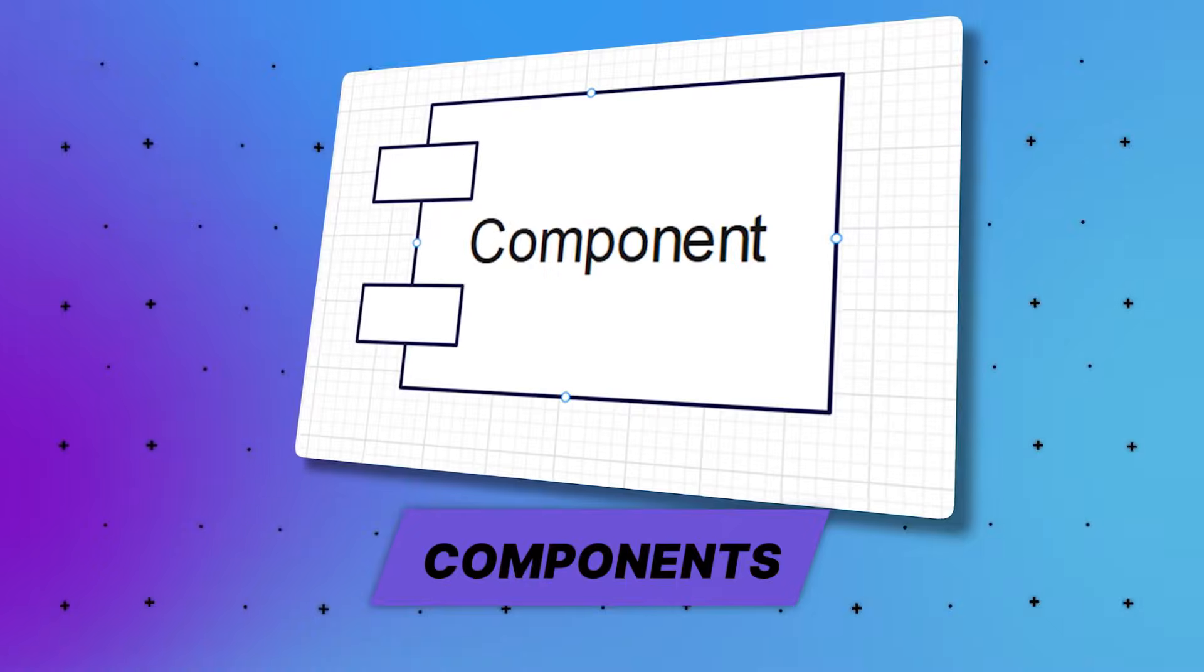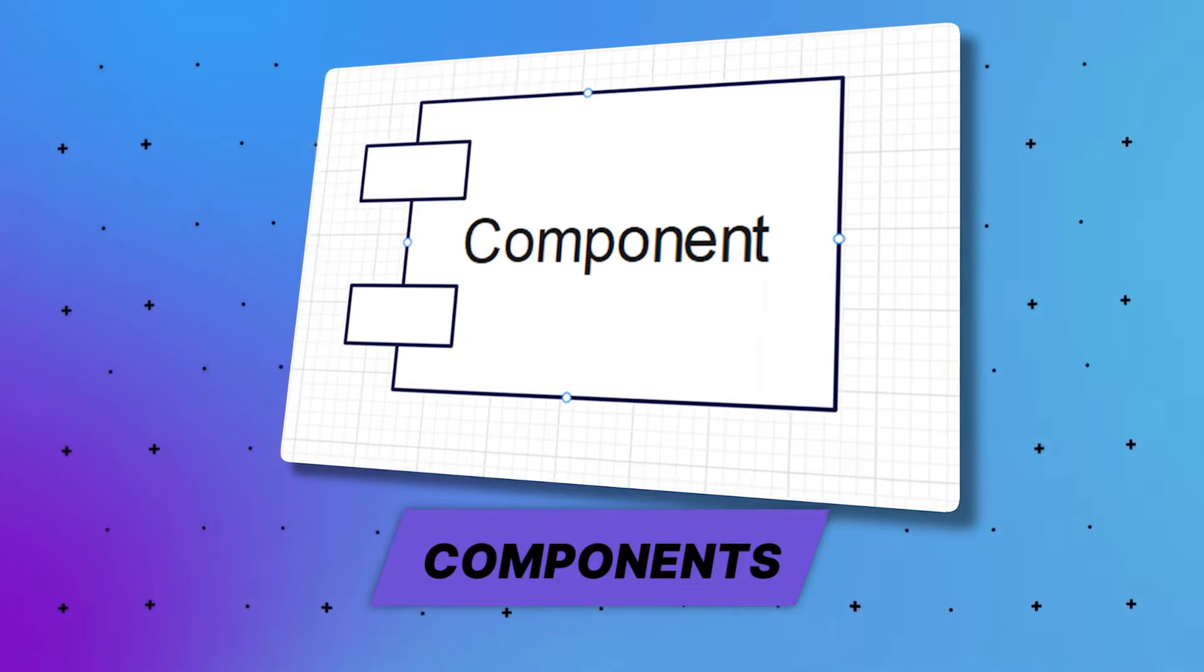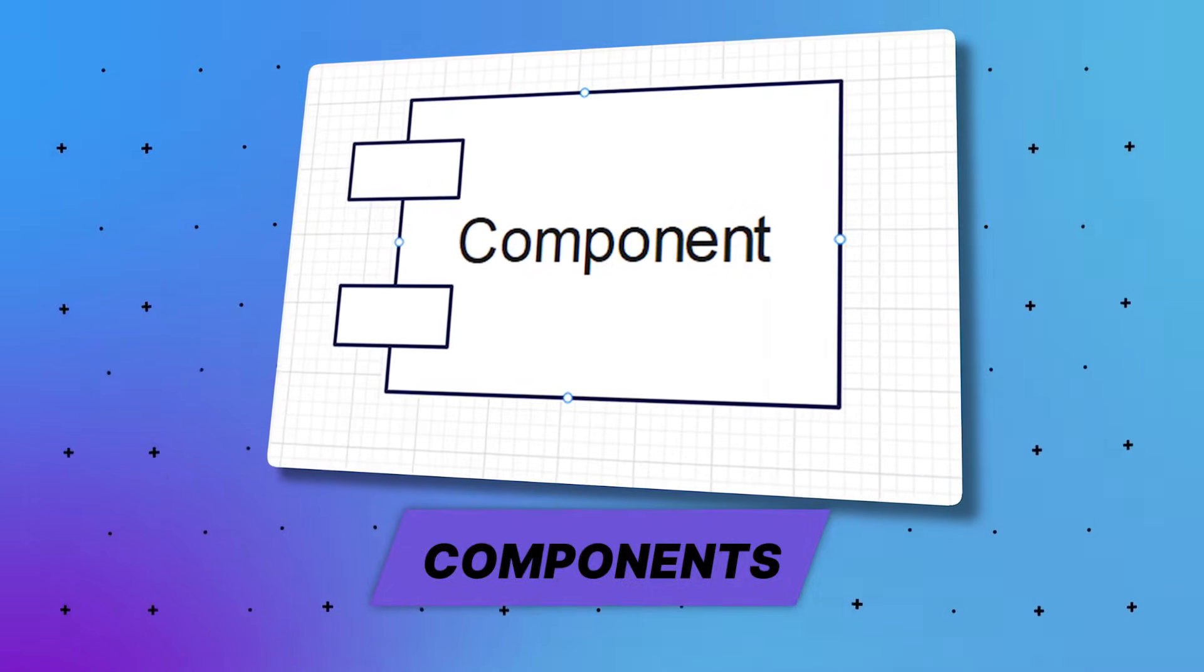Now, let's take a look at some common notations used in component diagrams. First, a component is a logical unit within the system, often a higher level abstraction than a class. It's represented as a rectangle with a smaller rectangle and tabs in the upper right-hand corner.